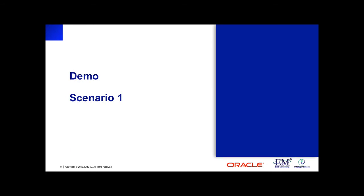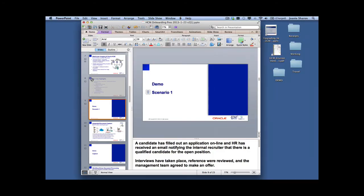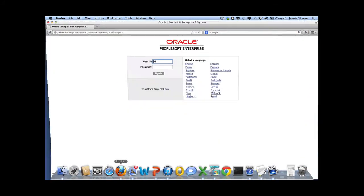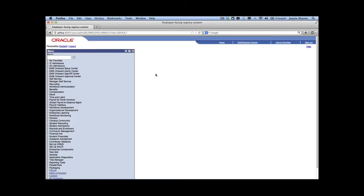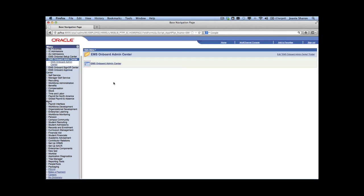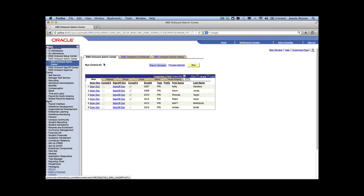Now we're going to jump into the demo. In Scenario 1, I'm going to play an HR Recruiter and log into PeopleSoft. In this use case, we're going to look at Matt. Matt has already filled out his application online and attached his resume. When he submitted it, an automated process brought his information into PeopleSoft, created an employee ID for him, and pushed his resume to the content repository in imaging. Matt has already gone through the interview process and the hiring manager wants to extend him an offer.